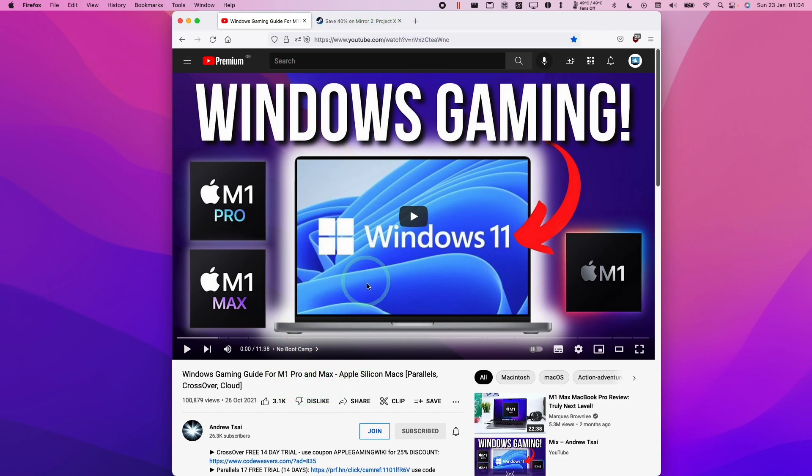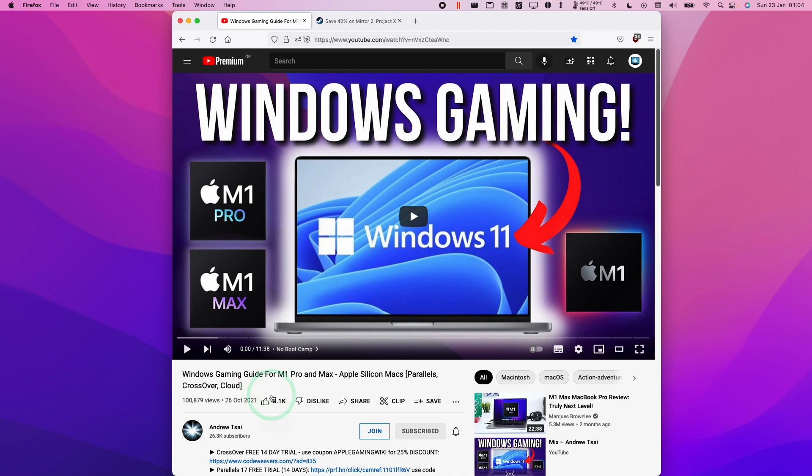This will teach you step by step how to download and install Parallels and the Windows 11 ARM virtual machine so you can play games like Mirror 2 Project X.